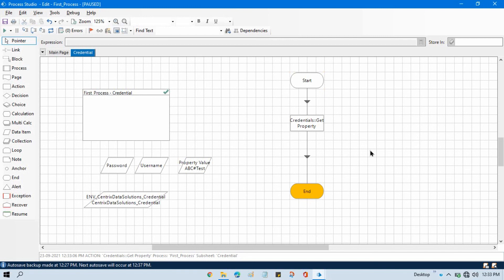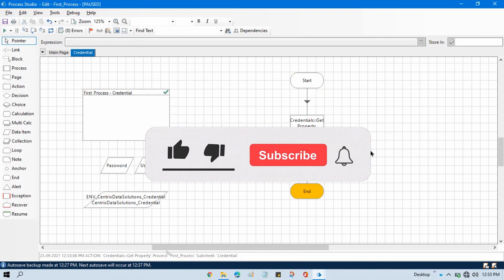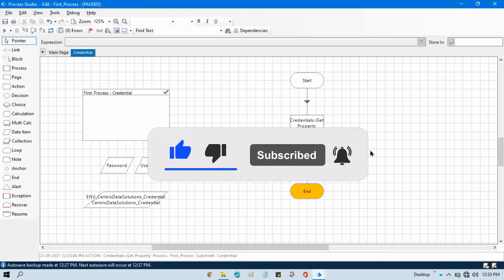If so then please like this video and please subscribe this channel if you have not subscribed yet. Thank you so much for watching this video.